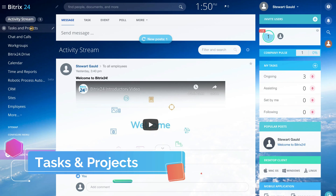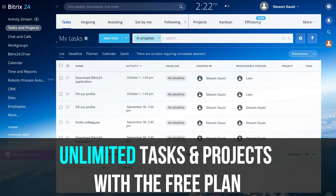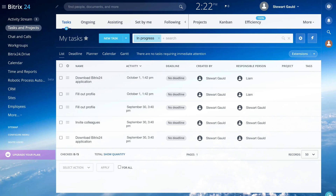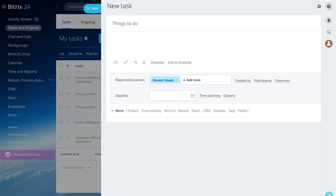Now let's navigate over to 'Tasks and Projects.' This is where you can manage projects, create tasks, and make sure everything is being completed within your organization. On the left-hand side we have tasks, and on the right we have projects. You can create a new task by clicking 'New Task.' Here you can fill out the required information — the task name, attach files, media, and information, add text, add a checklist, add the people involved, and set a deadline. Very straightforward.